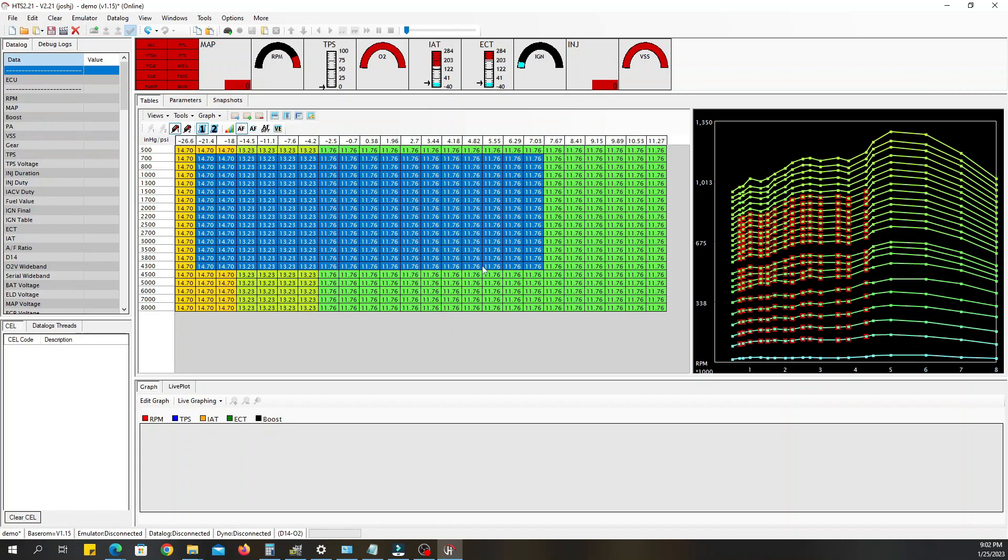Anyway, this is a quick overview on how to use HTS. Very easy to learn, I just figured it out myself by watching other YouTube videos, figured I'd do one too. Let me know what you think in the comments. This your boy, peace.